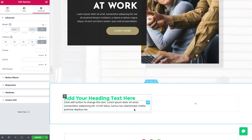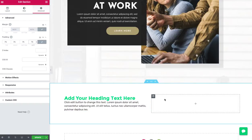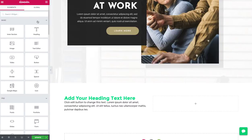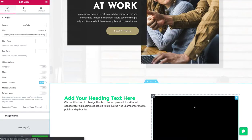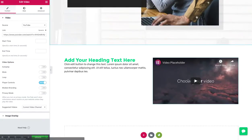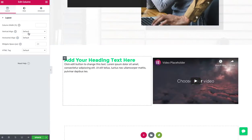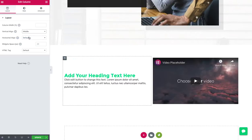So we've got some text on the right. We'll drag in a video. There we go. Let's vertically align our text in the middle.